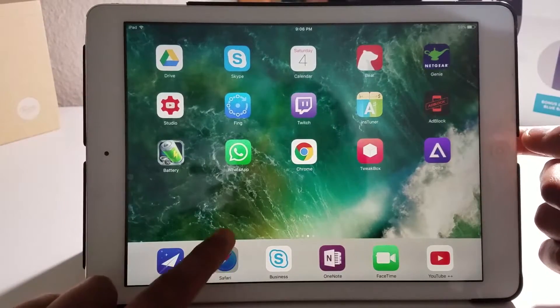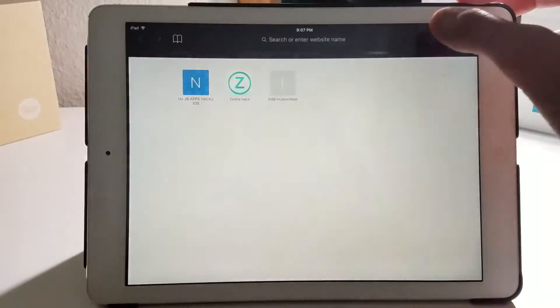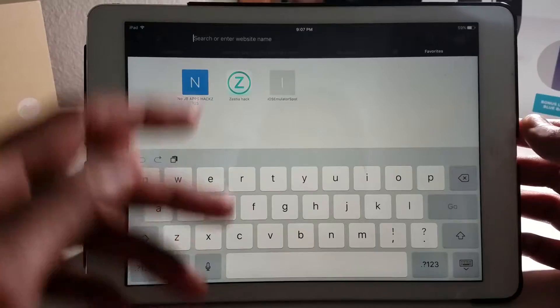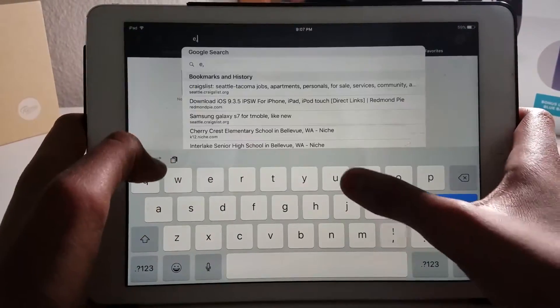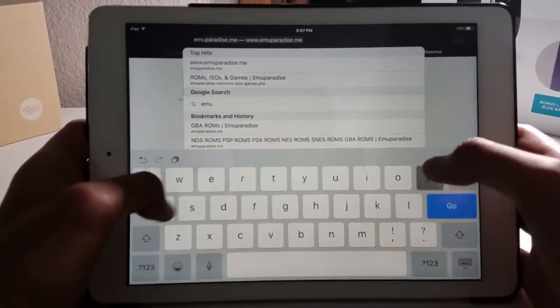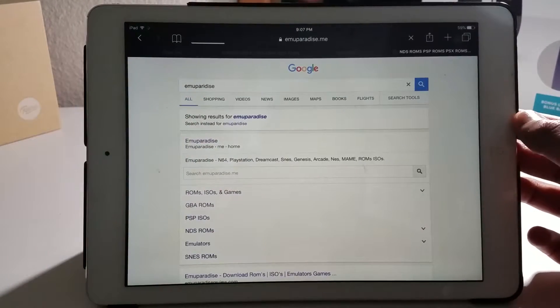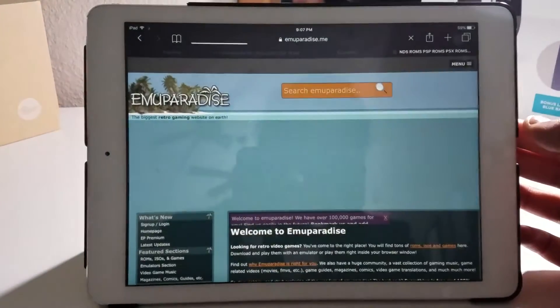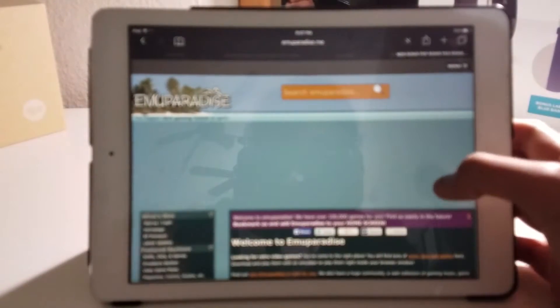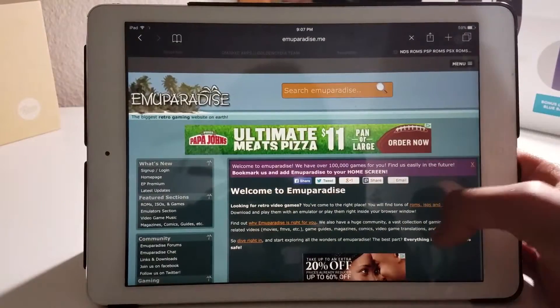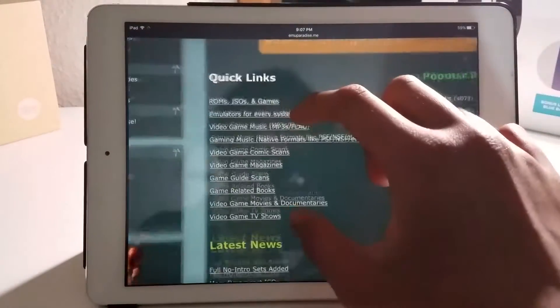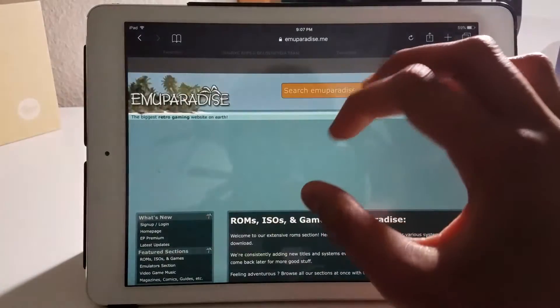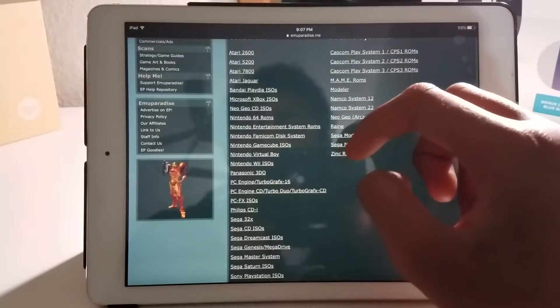Head over to your Safari. To download any emulators, use this link. I'll be giving it to you. It's called EMU Paradise. I don't own this link or this website at all. This is the website that you use for ROMs usually. Here you want to go ahead and click the ROMs, ISOs, and games link.